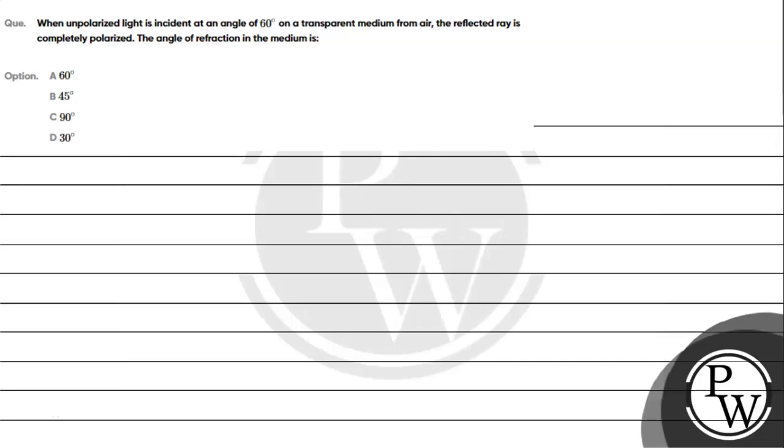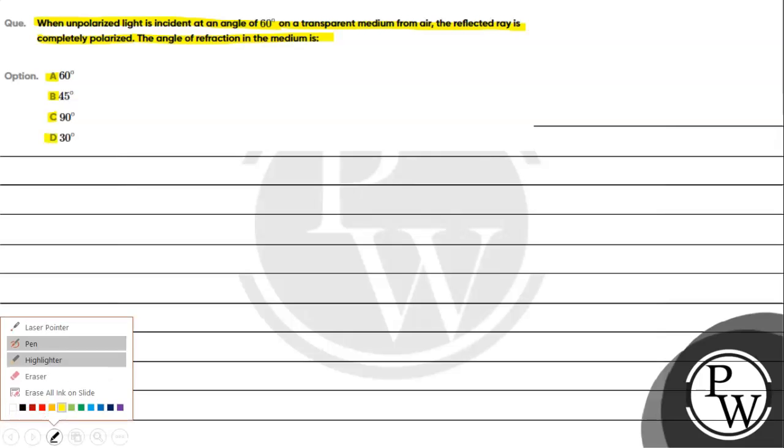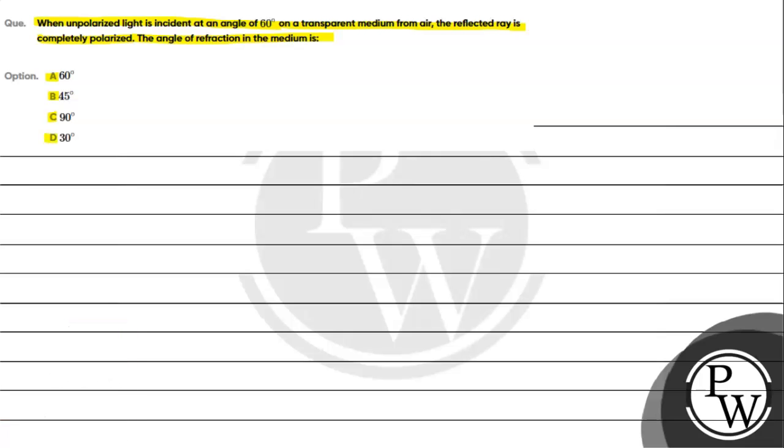Hello, let's read the given question. The question says when unpolarized light is incident at an angle of 60 degrees on a transparent medium from air, the reflected ray is completely polarized. The angle of refraction in the medium is: option A 60 degrees, option B 45 degrees, option C 90 degrees, option D 30 degrees. So for this question, the key concept we will be using is the concept of Brewster's law.